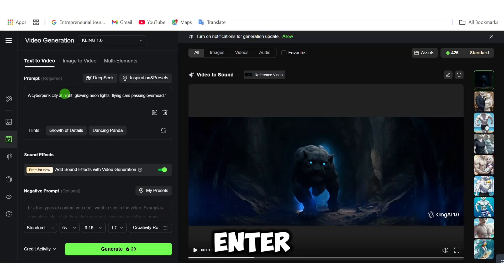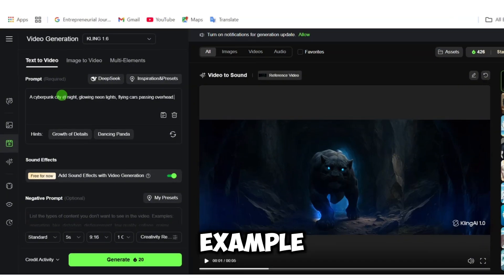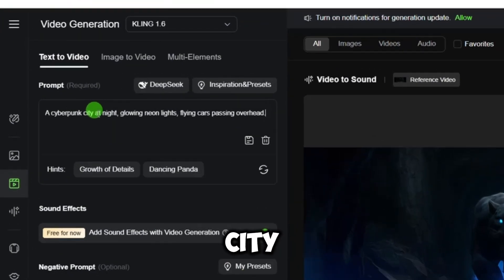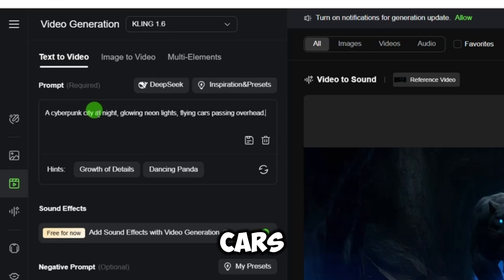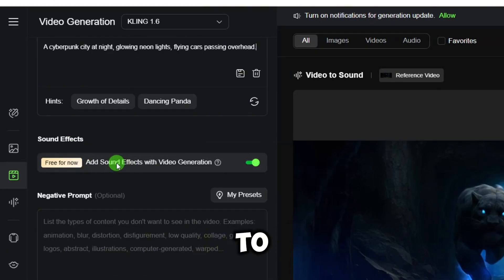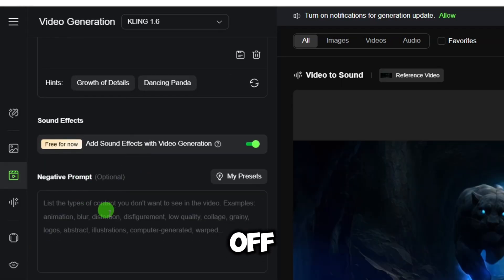In text-to-video, all you do is enter your idea into the prompt box. Example: a cyberpunk city at night, glowing neon lights, flying cars passing overhead. Add sound effects to the video by default, you can turn it off if you don't want it. Here you set the duration, maybe 5 to 10 seconds.